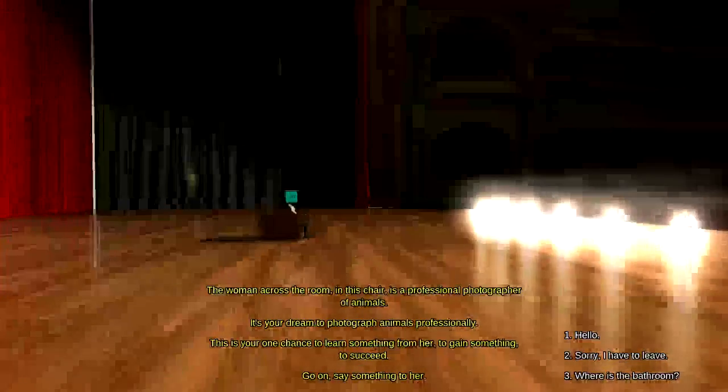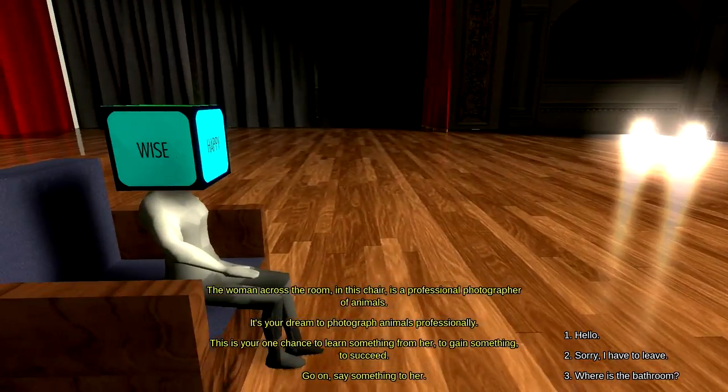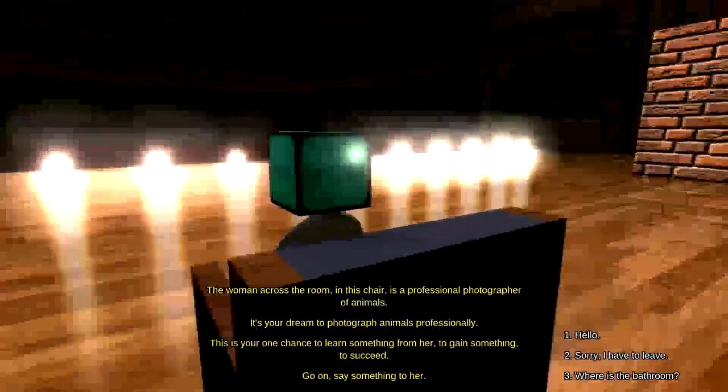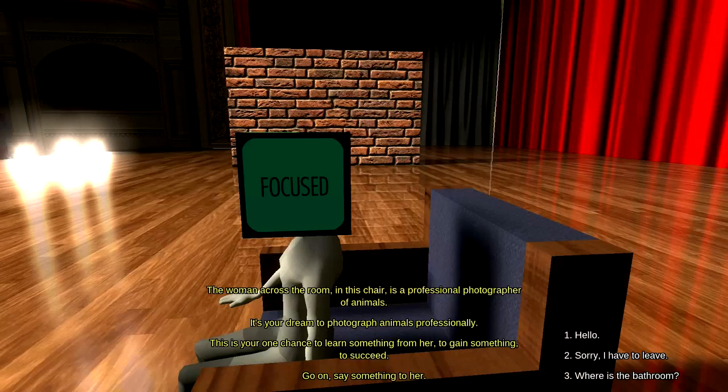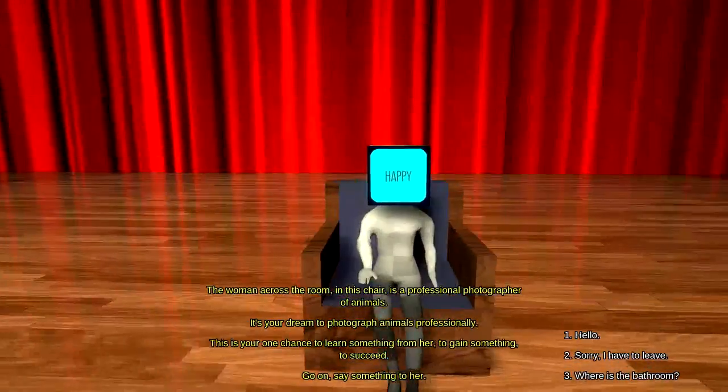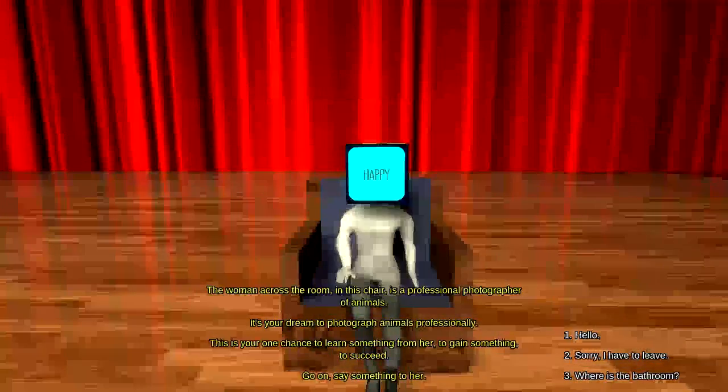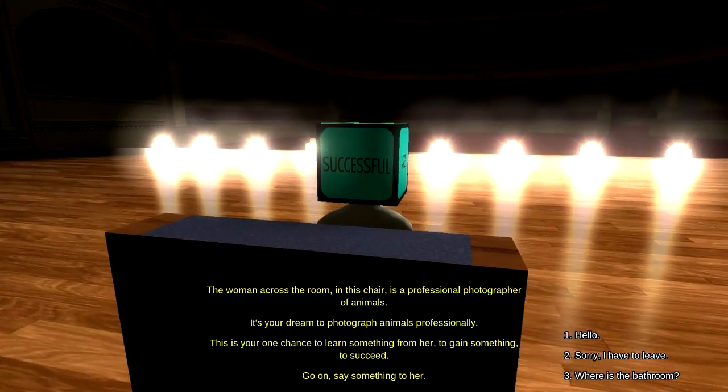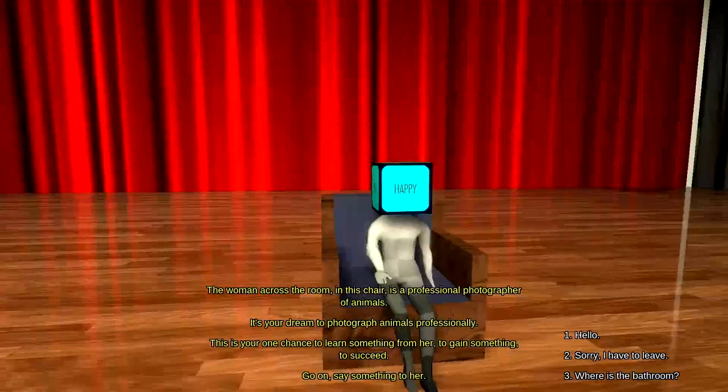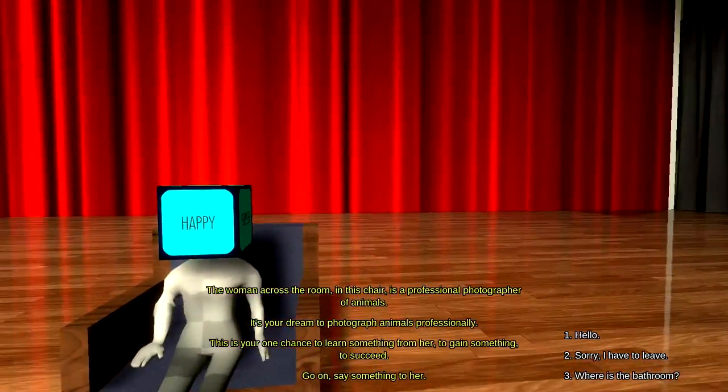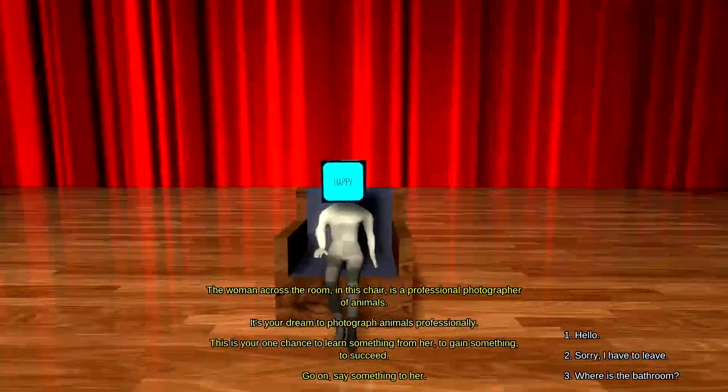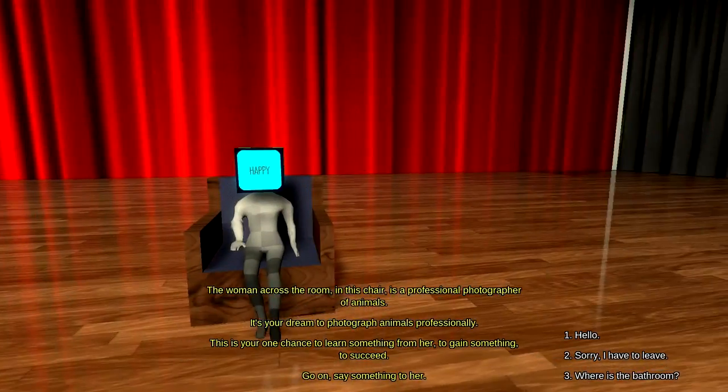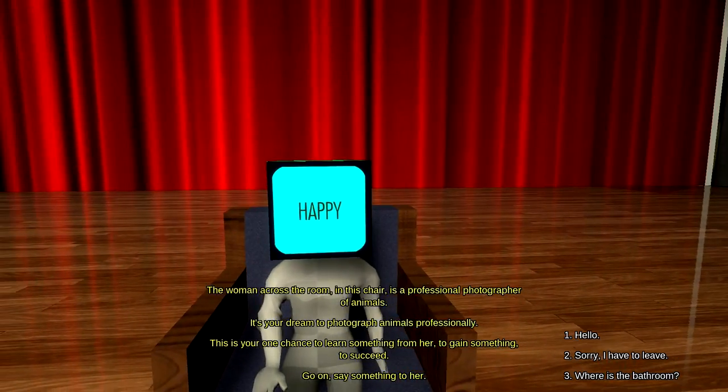Hello. Sorry I have to leave. Or where's the bathroom? Alright. Happy. Wise. Successful. Focused. The woman across the room in this chair is a professional photographer of animals. It's your dream to photograph animals professionally. This is your one chance to learn something from her, to gain something, to succeed. It looks like... Happy. Wise. Successful. Focused. This looks like a person that the protagonist really greatly admires and wants to be like, I guess. And it looks like because of all these adjectives, this is how we perceive them.